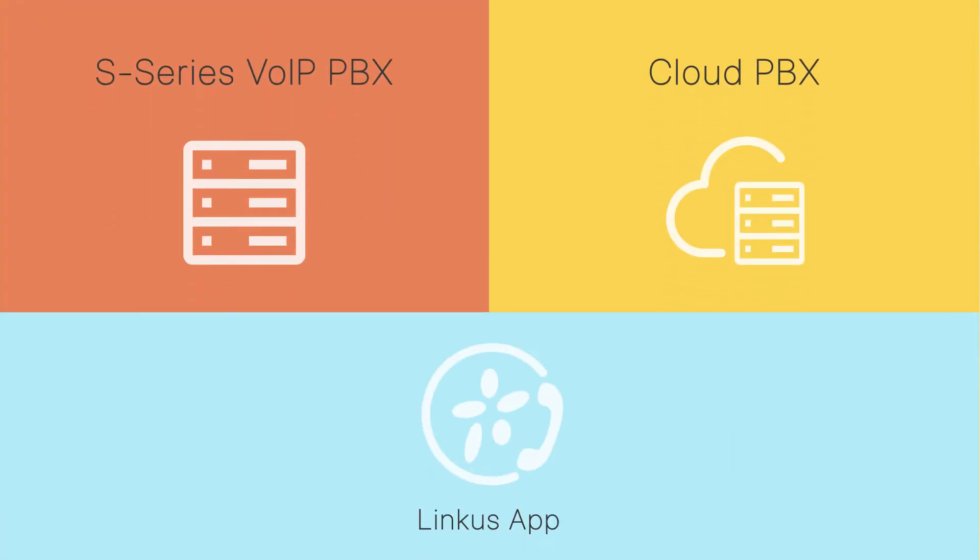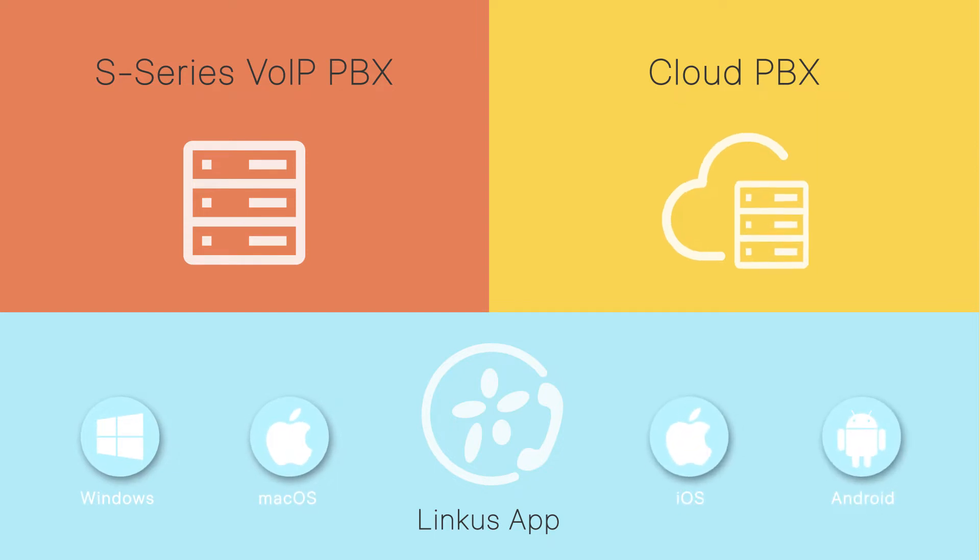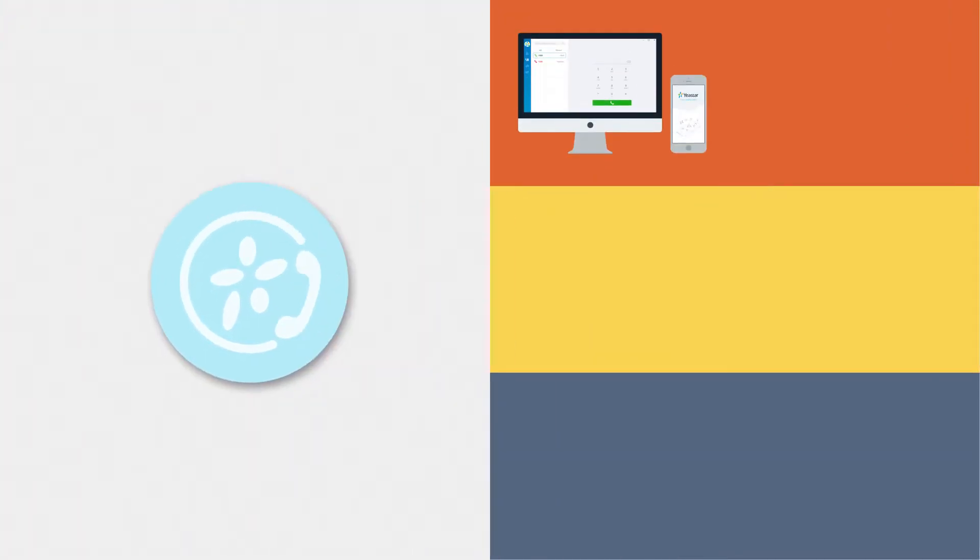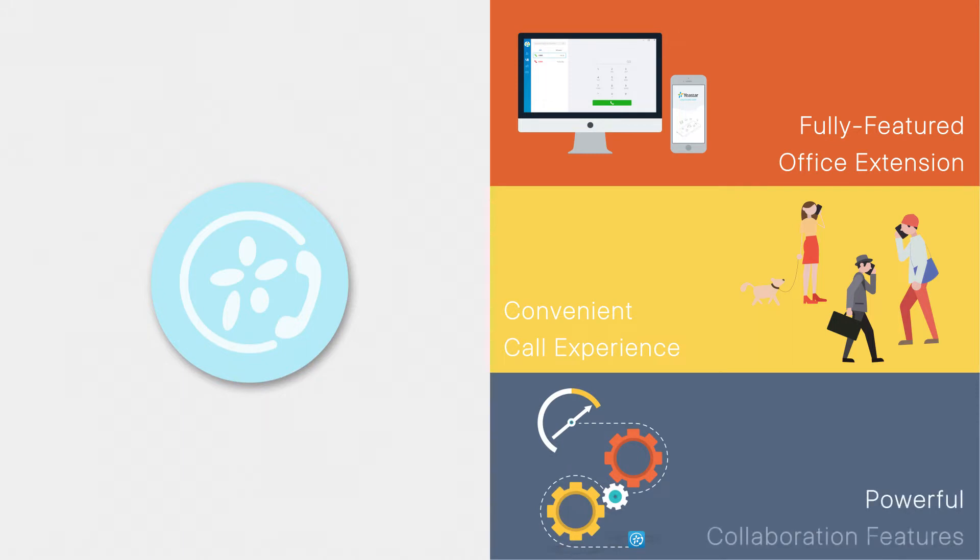Linkist is a Yeastar UC app for Windows, Mac OS, iOS and Android platforms, which is designed for Yeastar Cloud PBX and S-series VoIP PBX. It transforms our desktop and mobile into a fully featured office extension, provides convenient call experience and offers powerful collaboration features like presence, instant messaging and CRM integration.